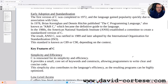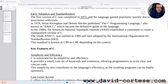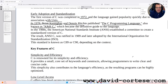Early Adoption and Standardization. The first version of C was completed in 1972, and the language gained popularity quickly due to its association with Unix. In 1978, Brian Kernighan and Dennis Ritchie published 'The C Programming Language', also known as K&R C, which became the definitive guide to the language.